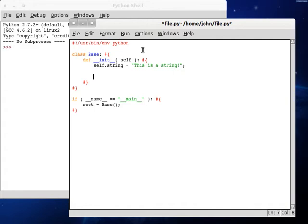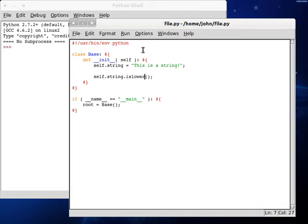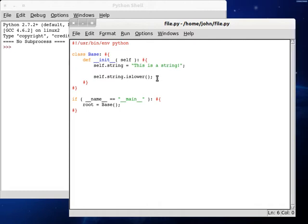Now what we're going to be checking out today is another built-in string function, of course, and it's going to be the isLower function. And that is a boolean function, it'll return a true or false type, and it's going to tell us if the string is full of lowercase characters. In our case, this is going to return false, because we have this capital T in there, we have a space in there.